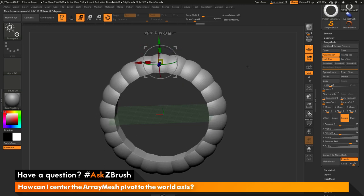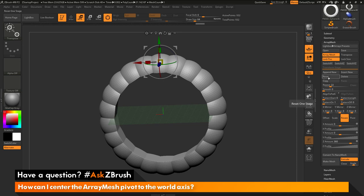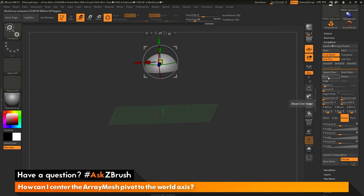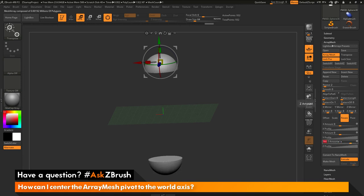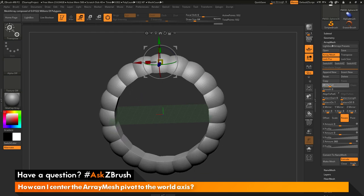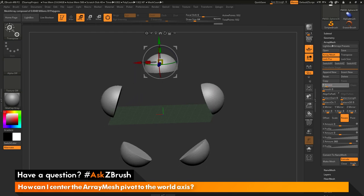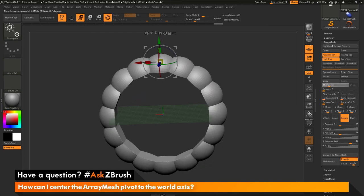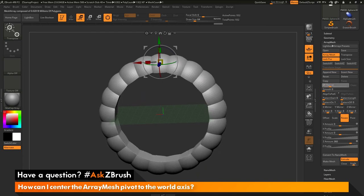So the process once again to center the pivot point of the array mesh to the center of the world is to first make sure you have lock position active and then click reset. And that will reset the pivot point of the array mesh to the 0 0 0. And then now you can come down and set your rotation amount and then change your repeats. And that object should now rotate around the world axis.